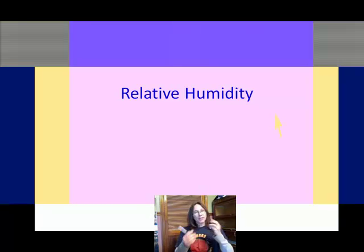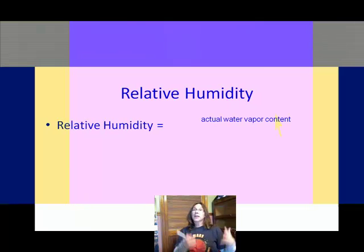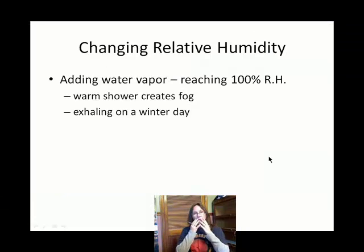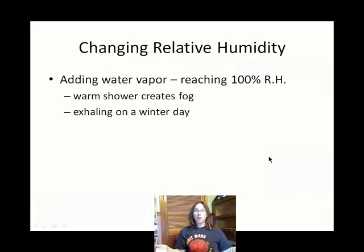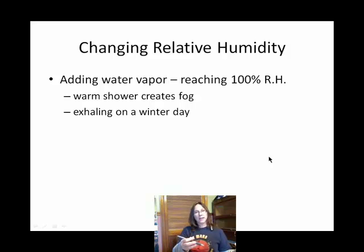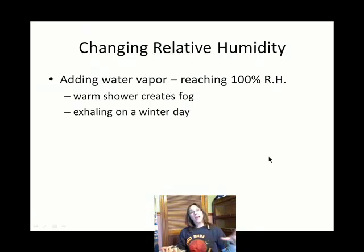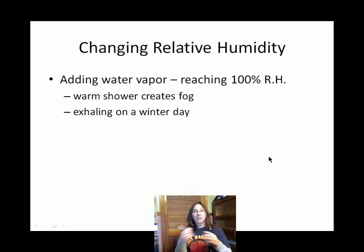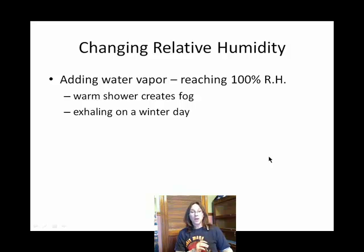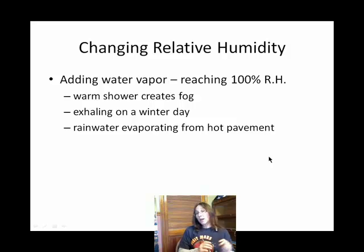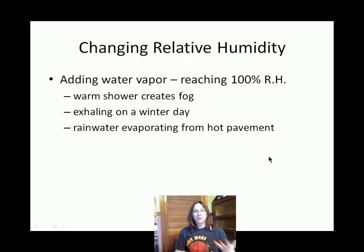Any time you can see something cloudy, water in its liquid or solid state is causing that. For instance, when you exhale on a cold winter day, you're taking air and adding water vapor from your lungs. Depending on the temperature, you can reach 100% relative humidity just by exhaling warm, moist air. When you see your breath, you are seeing saturated air — condensed water.